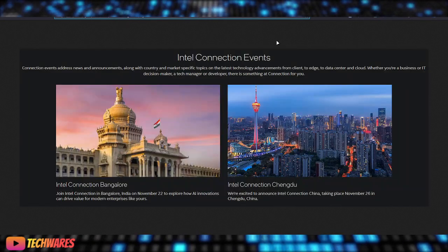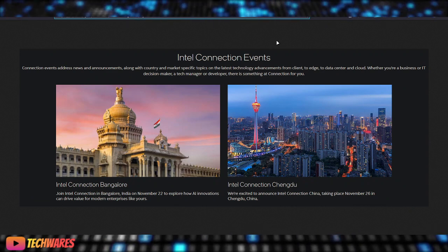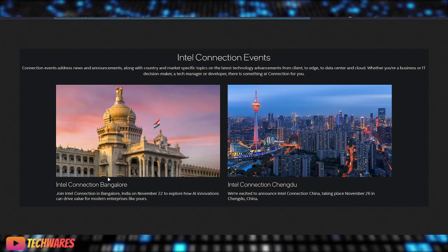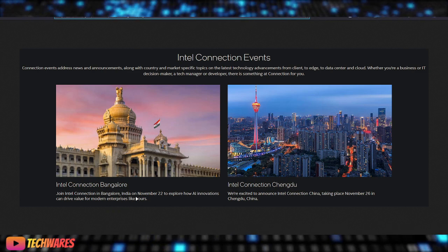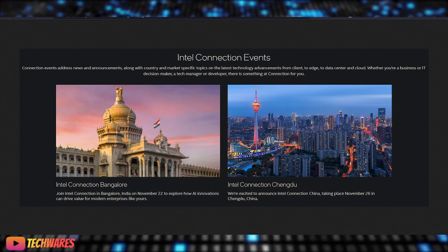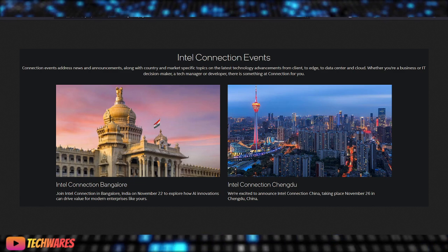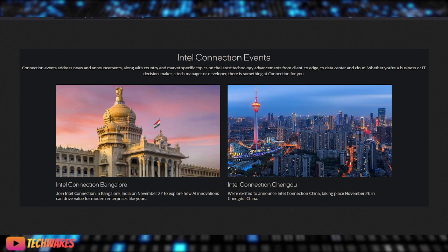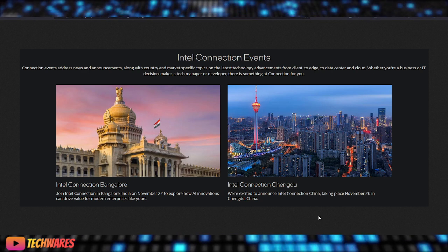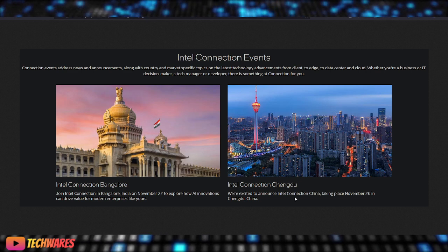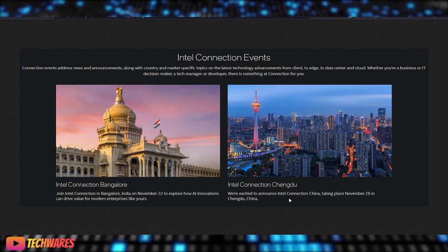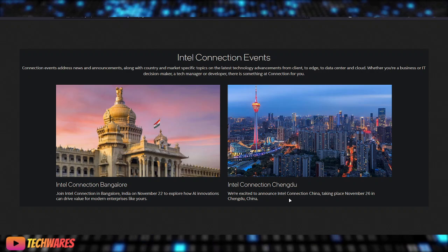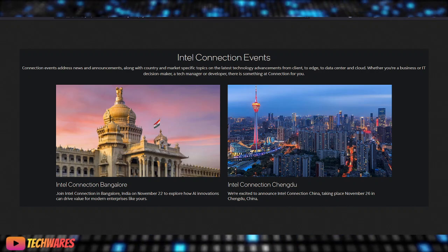And once again, Intel has two Intel Connection events coming up this month. One is in Bangalore, India. It's the Intel Connection Bangalore. It takes place on November 22nd, so just next week, actually, no, this week, Friday of this week is when that's going to be going down. And then, a few days later, we're going to have Intel Connection Chengdu, which is taking place in China, in Chengdu, China. And that's taking place on November 26th.